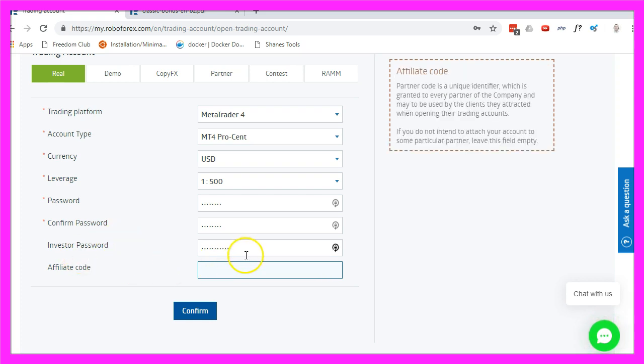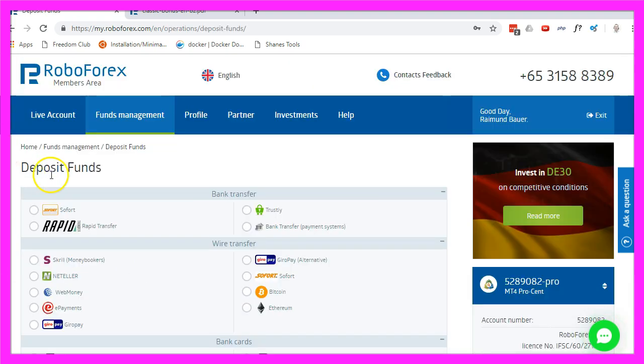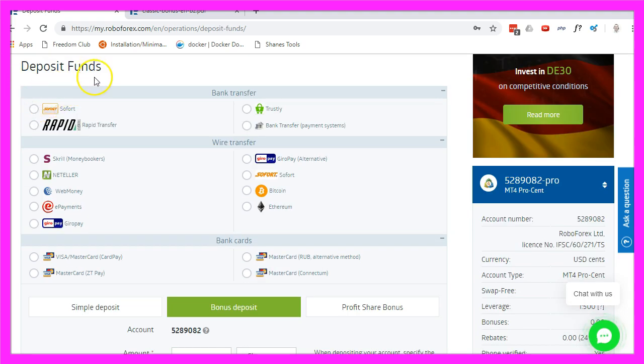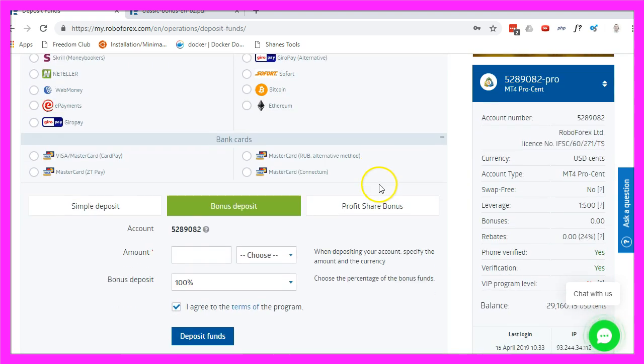I don't need an affiliate code so now I could click on confirm and the next step would be to make a deposit. Here are several ways to transfer money, I have already done that.